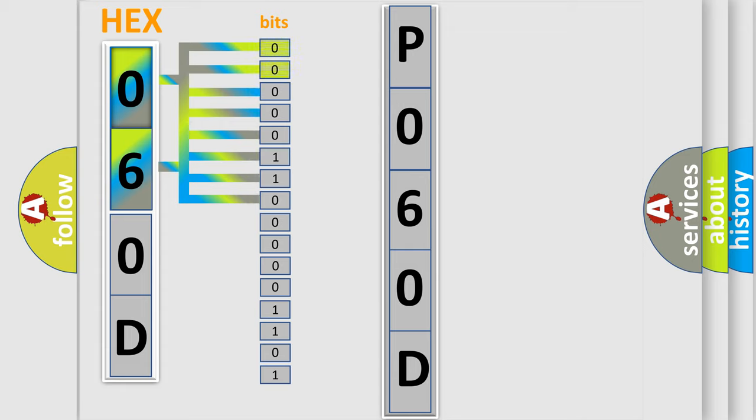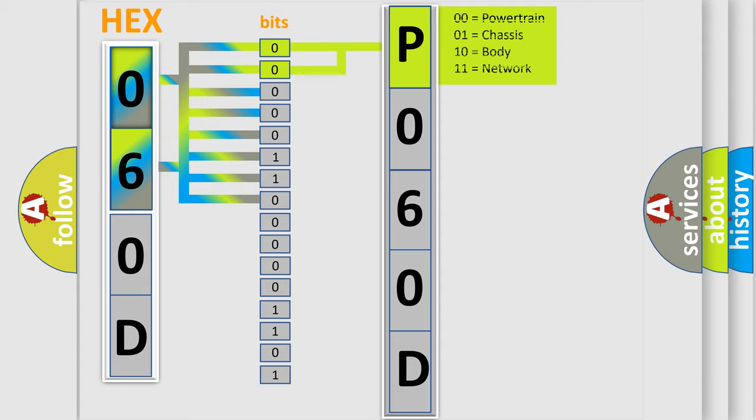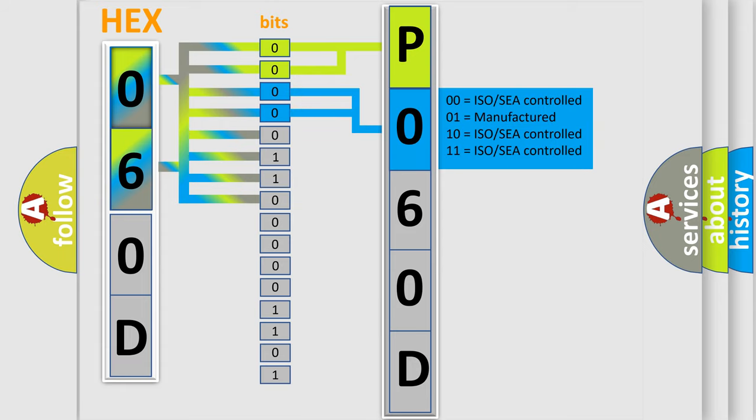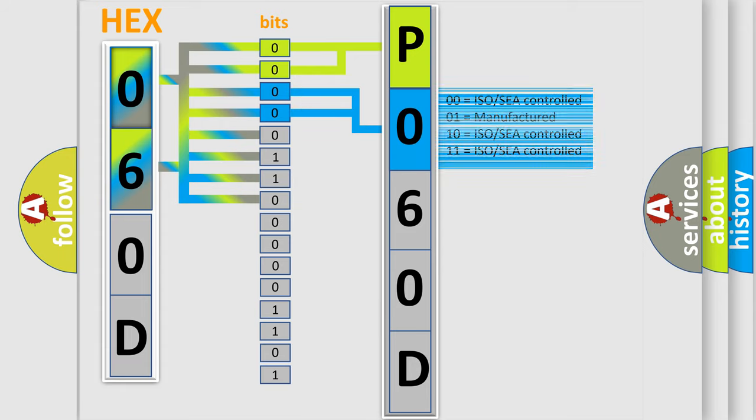By combining the first two bits, the basic character of the error code is expressed. The next two bits again determine the second character. The last bits of the first byte define the third character of the code.